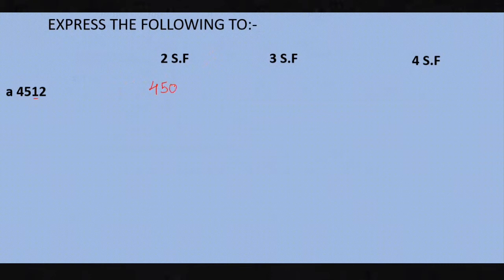Now a quick recap. We will round given numbers to two, three, and four significant figures. First number: 4,512. For two significant figures, the first two significant digits are 4 and 5, so look at the third digit, which is 1. Since 1 is less than five, no change. The answer to two significant figures is 4,500.